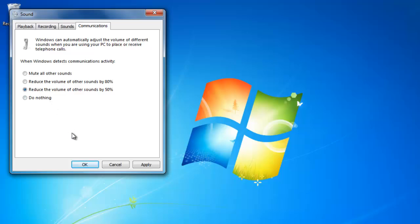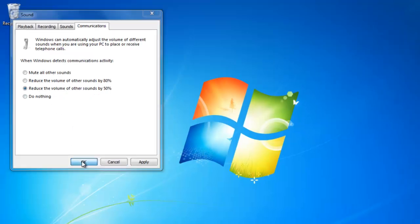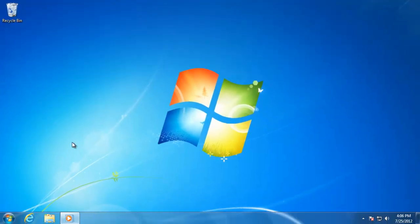When you are done adjusting the sound settings, click OK to save your changes.